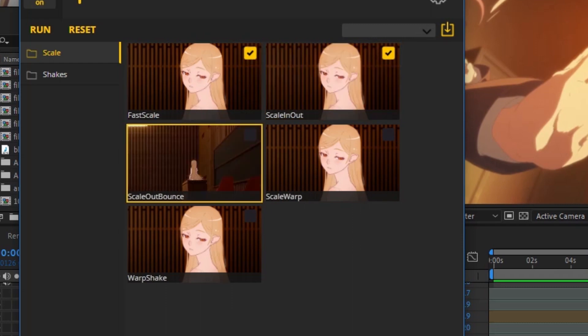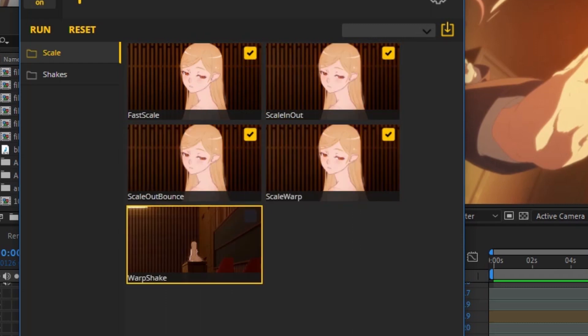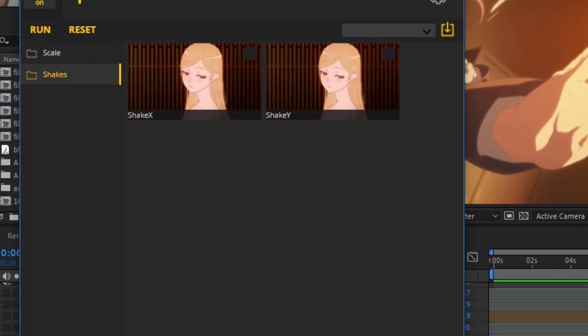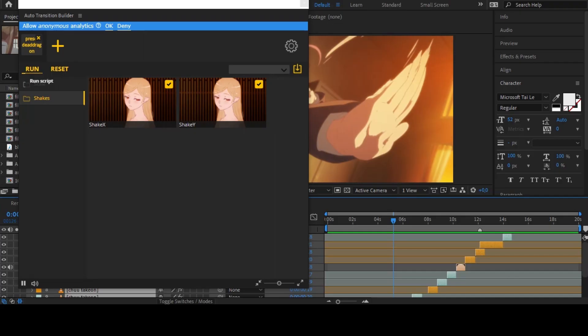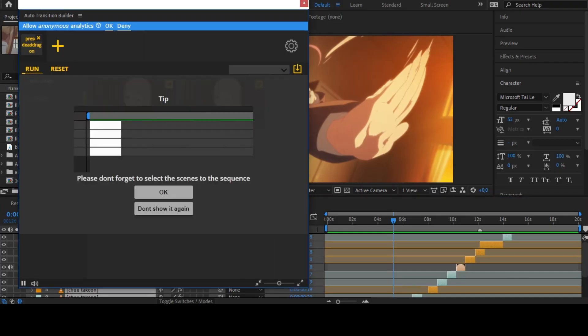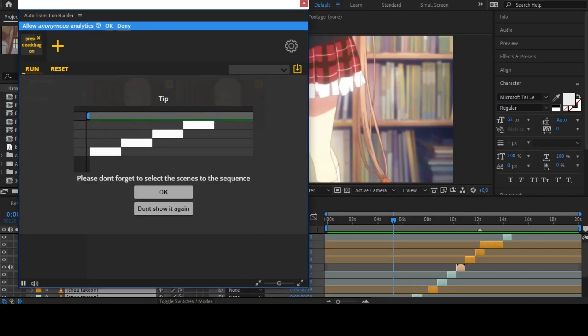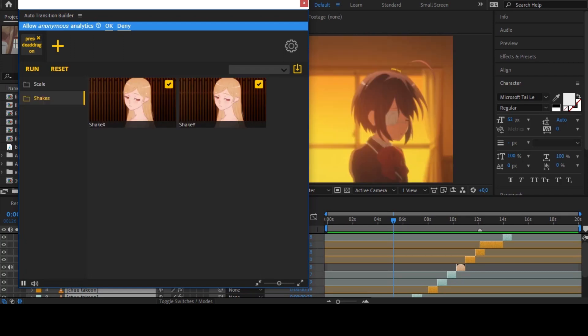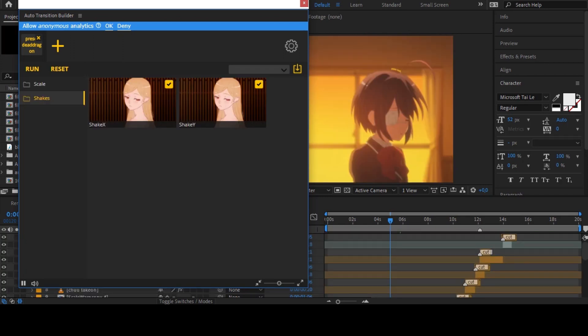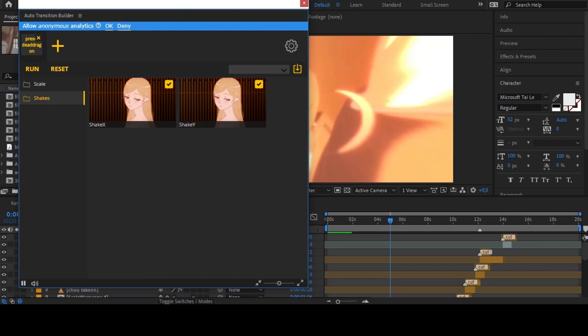I select all the transitions that I was given for the demo version of the script, highlighting all video clips. I press the run button and wait for the result. Done, let's see the result.